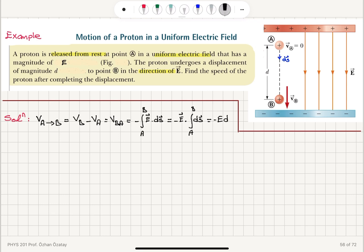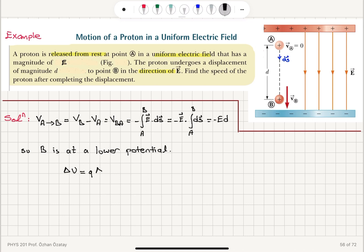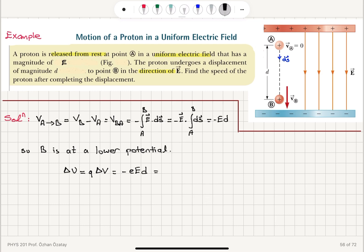So V_B minus V_A is negative, meaning point B is at a lower potential. That is the change in potential. Now, the change in potential energy is the charge multiplied by the change in potential, which equals minus eEd — the charge of a proton, plus e, multiplied by the potential difference V_BA. The potential energy decreases as we go from point A to point B.